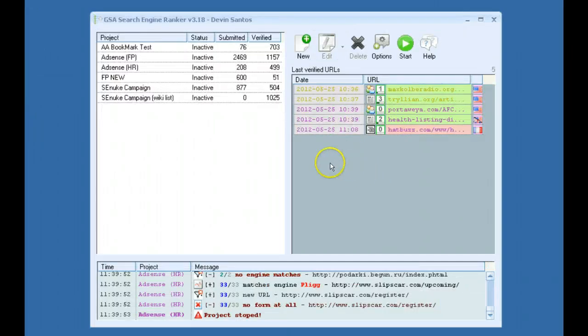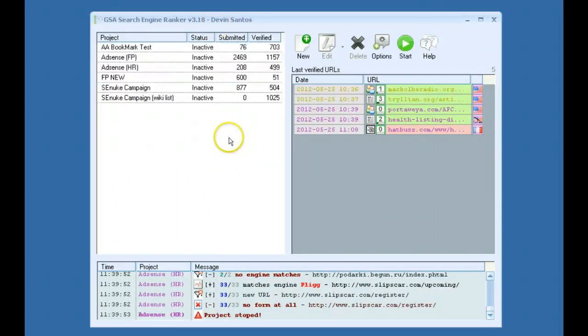So for the first thing we're just going to cover all the options here, what some of this stuff is, and then we'll go into the global options.